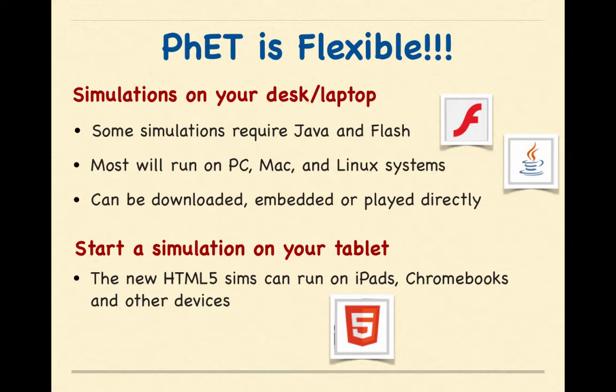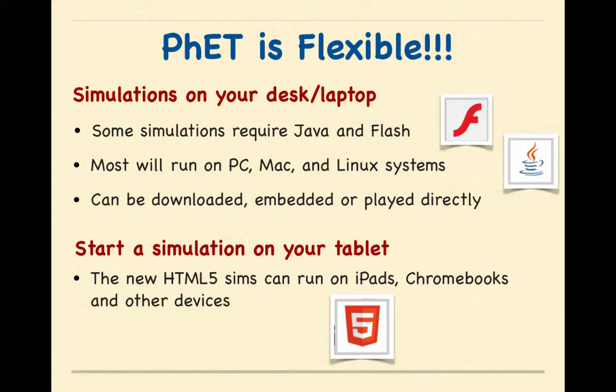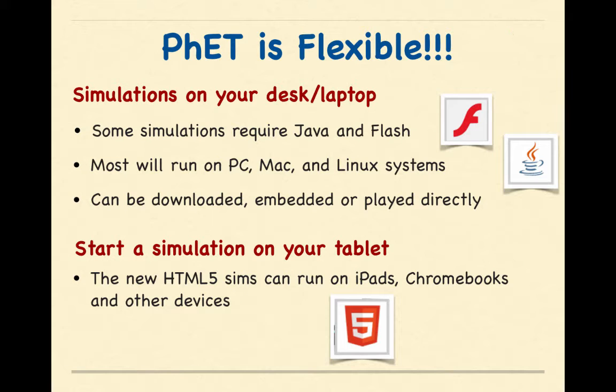PhET is very flexible. If you run the simulations on your desktop or laptop, some of the simulations are going to require Java. As we can see the symbols here for Java and Flash. Most will run on PC, Mac, and Linux systems. They can be downloaded, embedded, or played directly.